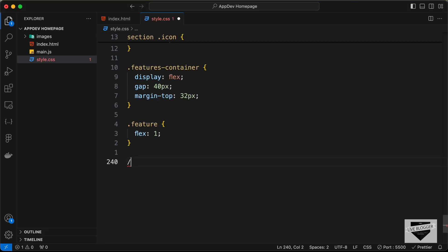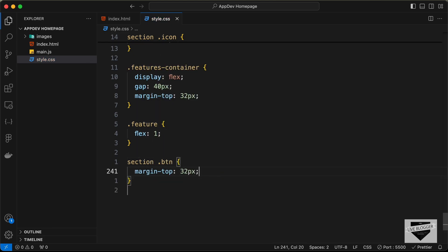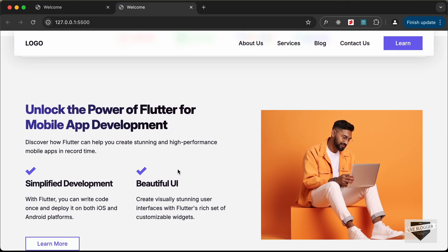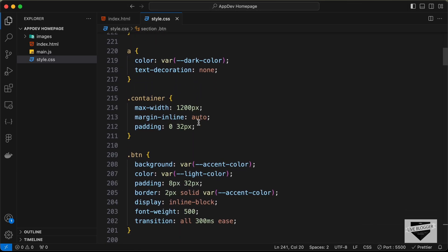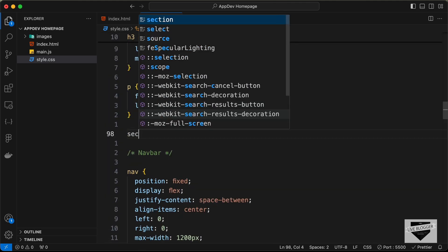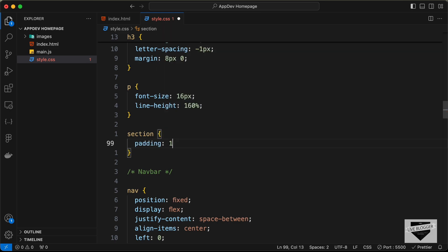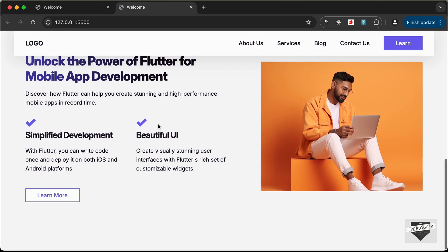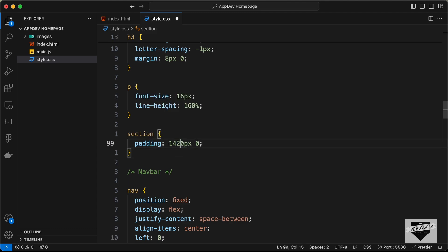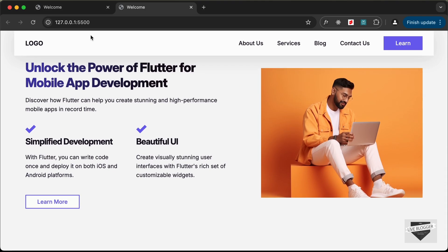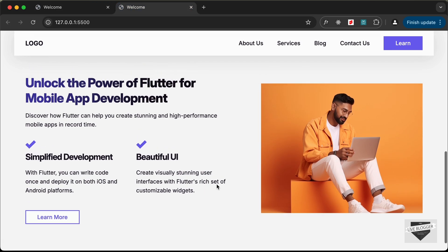For buttons inside sections we need a margin-top, so let's type section .btn and add a margin-top of 28px. For all sections on our website we'll add a default padding — let's go to the top and target section, adding a padding of 120px top and bottom, and zero for left and right. That gives us the correct padding for all sections. With that we've designed the about section. If you have any doubts ask in the comments, and if you liked this video please like and subscribe. Thanks for watching, have a nice day.